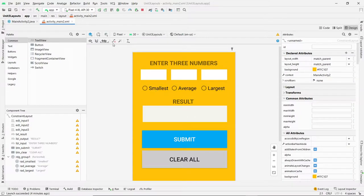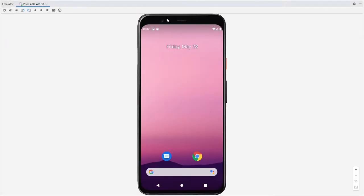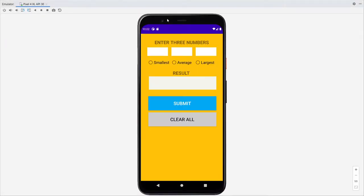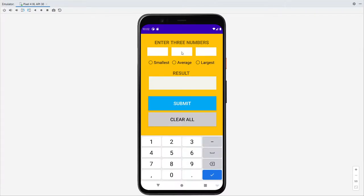So let's run this first and see what it looks like. Right now there's nothing attached to it, so you can see that when I enter numbers and none of these is selected yet, we're going to do the selection and so on. So that is our layout.